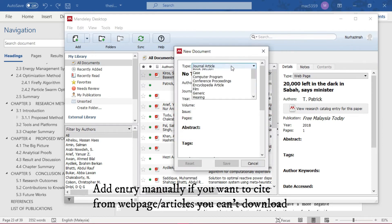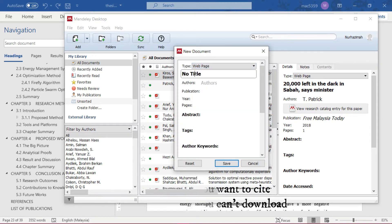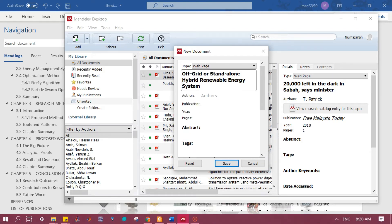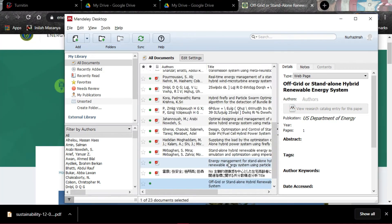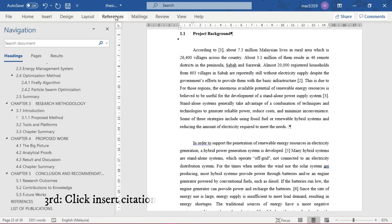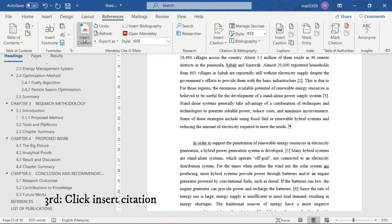You can just add manually in the Mendeley library: add entry manually, and then you choose the type. For example, here is web page, then include all necessary information and then save.